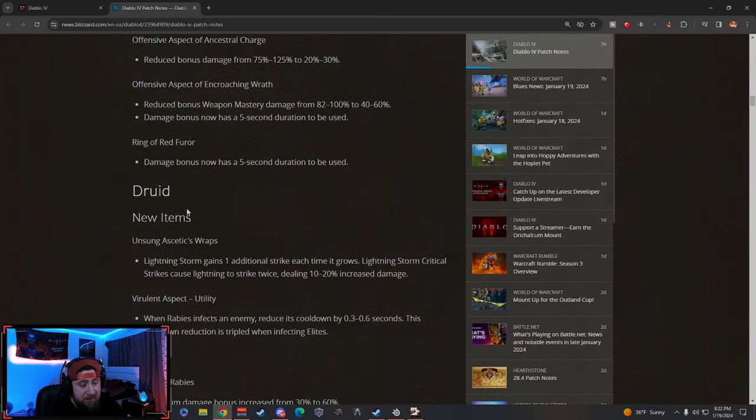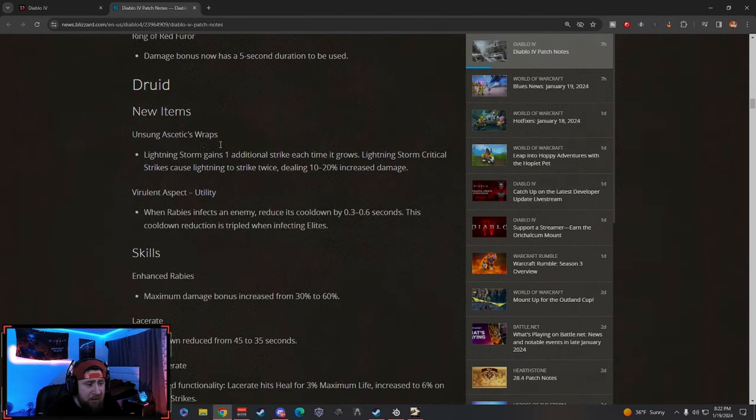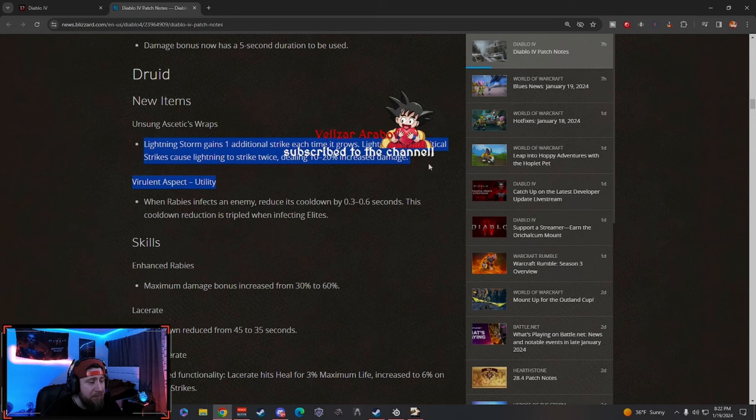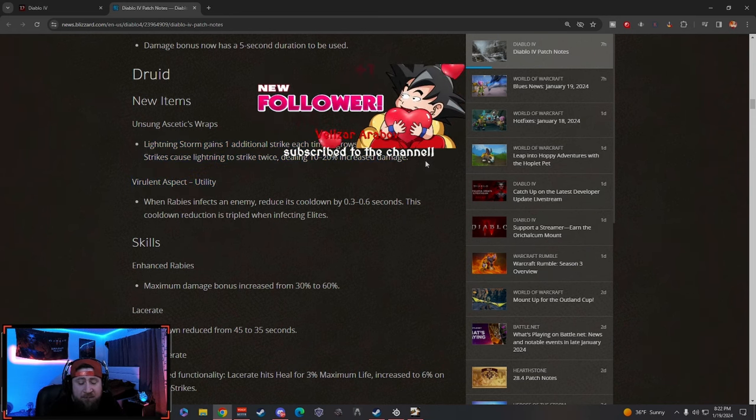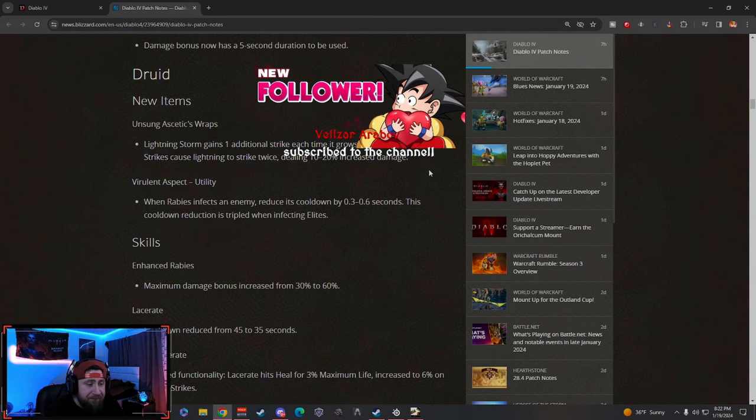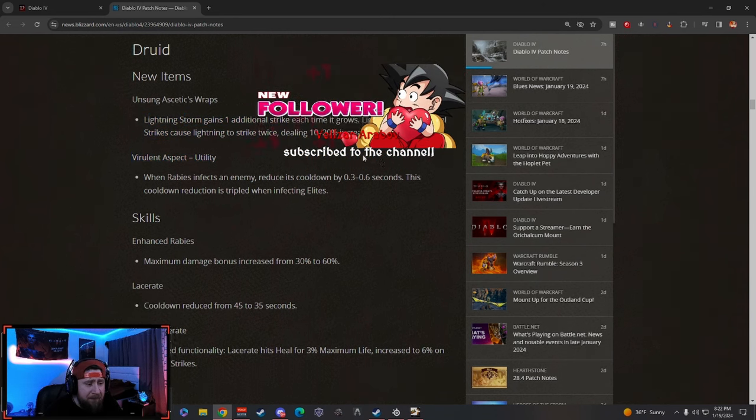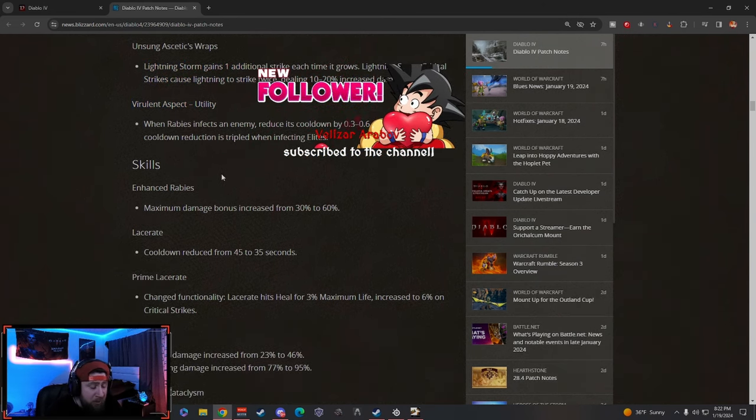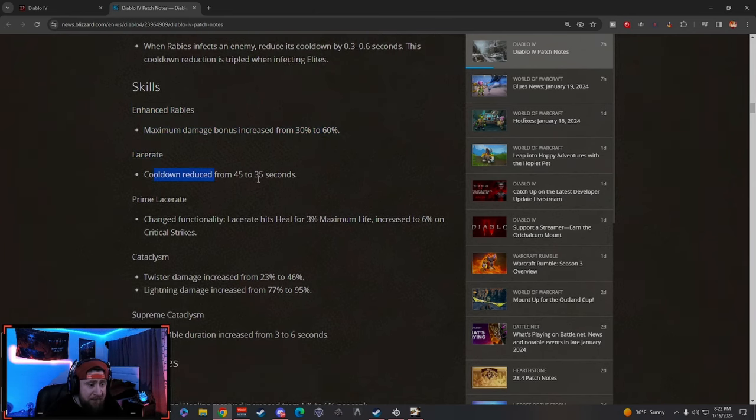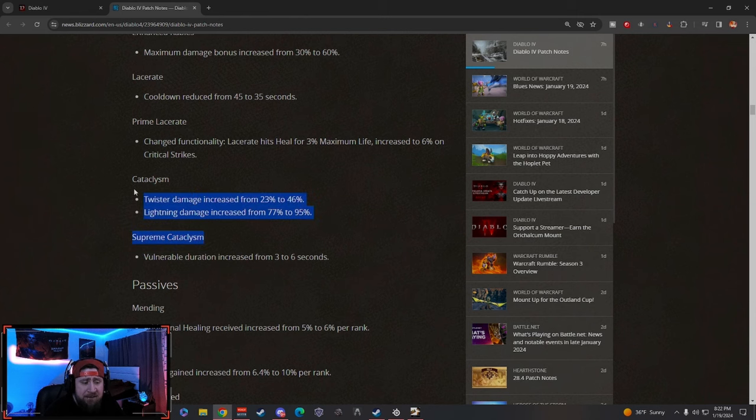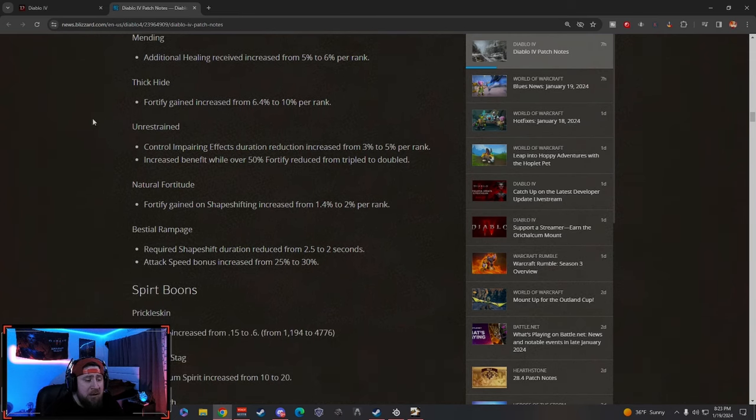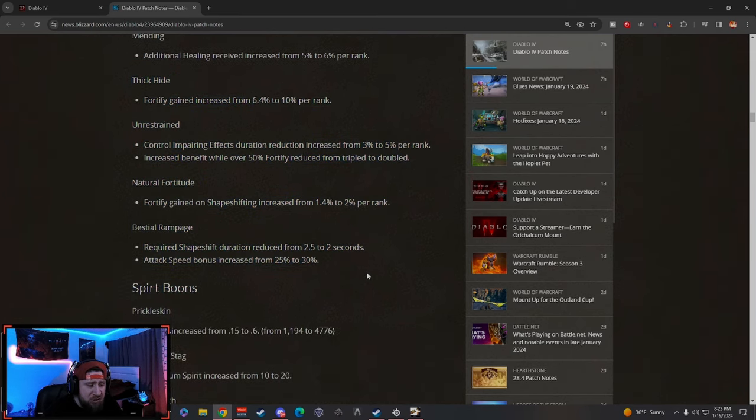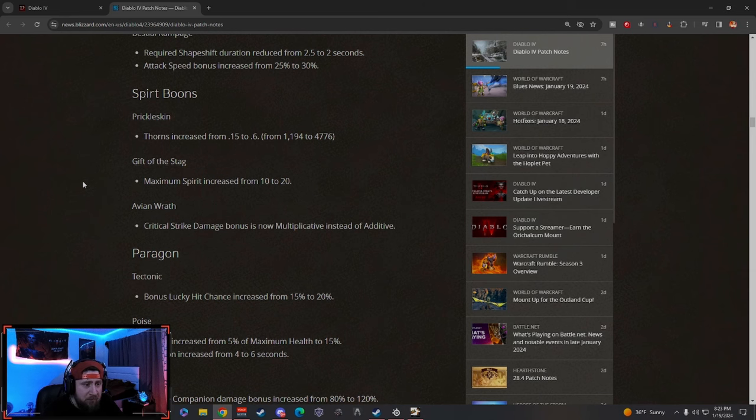For all you Barb mains out there, you guys got some help. Druids—the drafts I think are going to be really cool. I think the Lightning Storm stuff is going to be sweet. Appreciate the follow there. So Lightning Storm is getting some big buffs along with the unique that we saw. Rabies getting a buff, Last Wray got a nice cooldown. Druid got some pretty decent stuff. Damage has increased by Cataclysm—pretty cool. Overall they got some really nice changes here. Some reworks to the Spirit Boons and then some buffs to the skills.